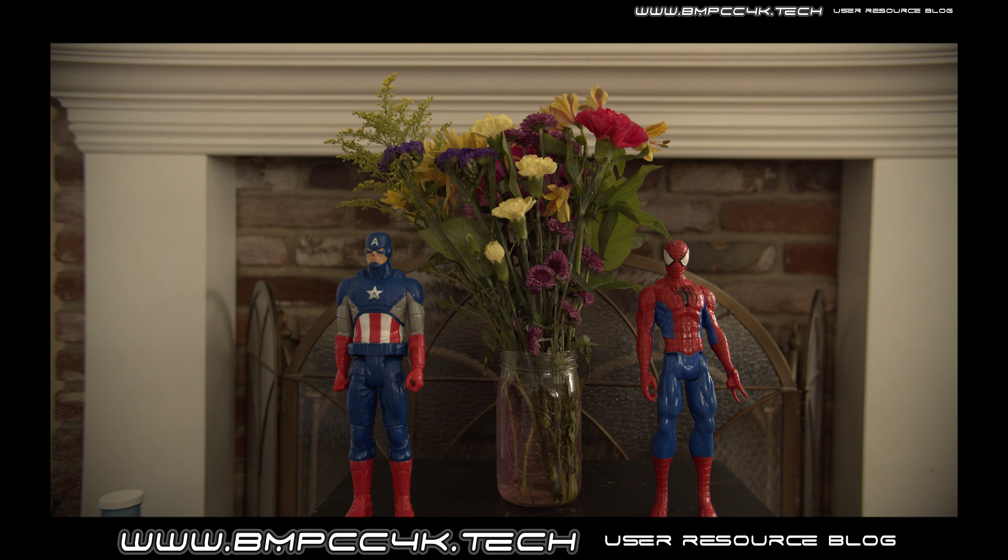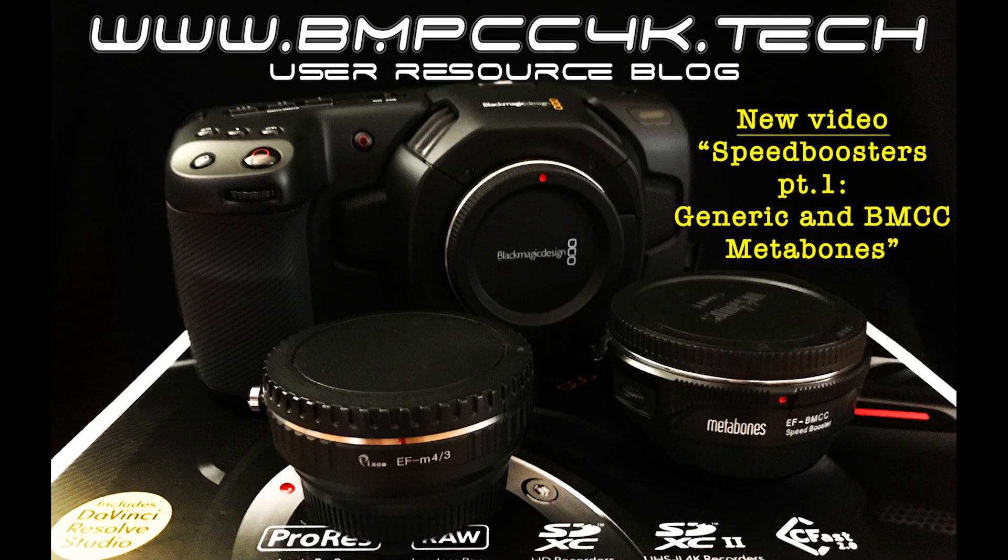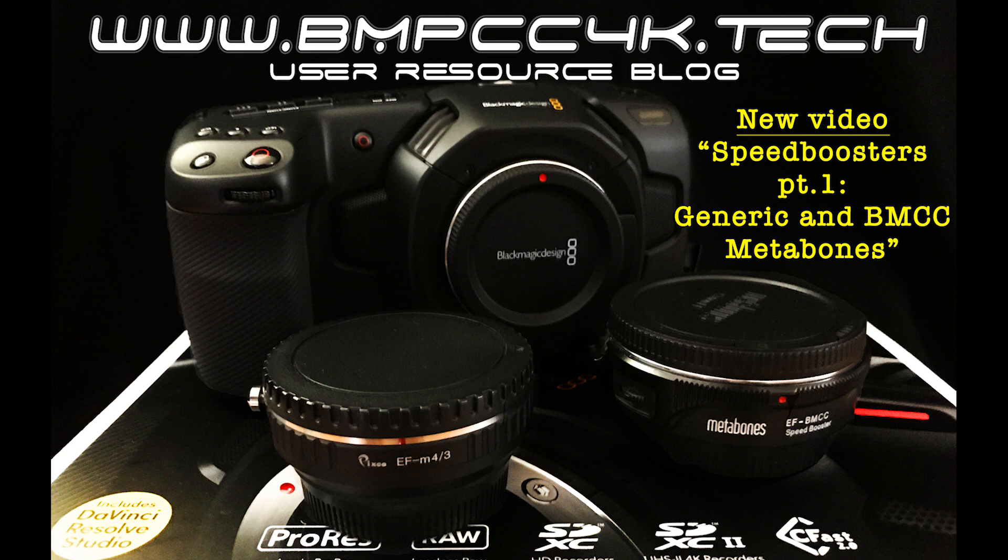Anyways folks, stay tuned. Make sure you check out our blog, you subscribe to our blog, like and subscribe to our YouTube channel. You can find us at www.bmpcc4k.tech. We'll have a lot more videos, news, tips, tricks, and reviews on this amazing, game-changing camera. Take care, folks.